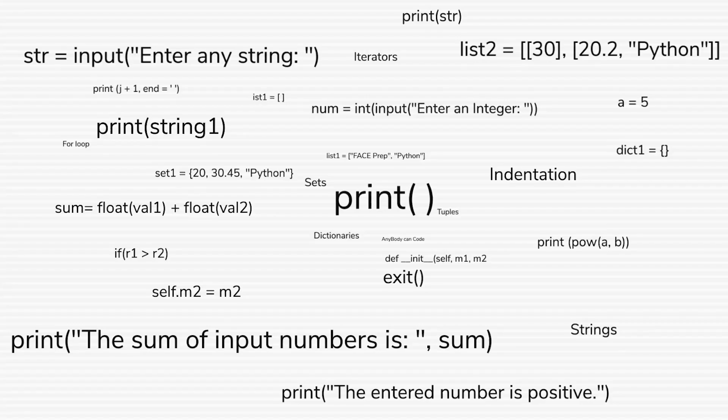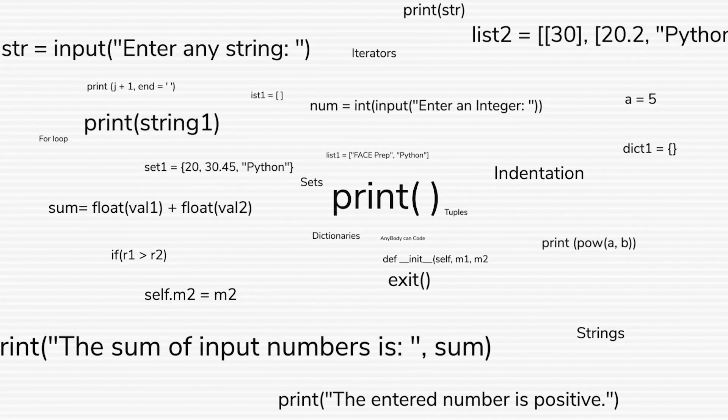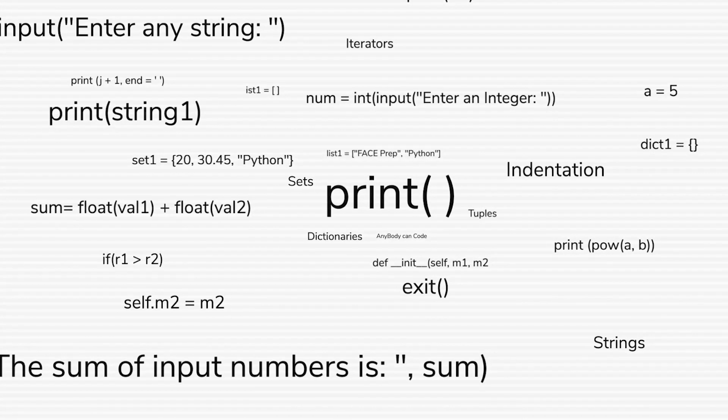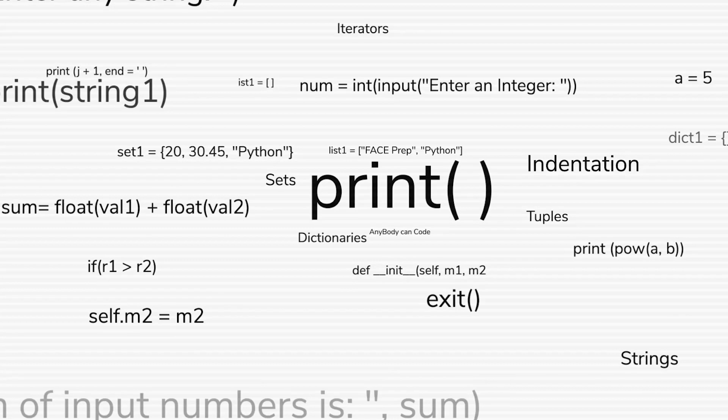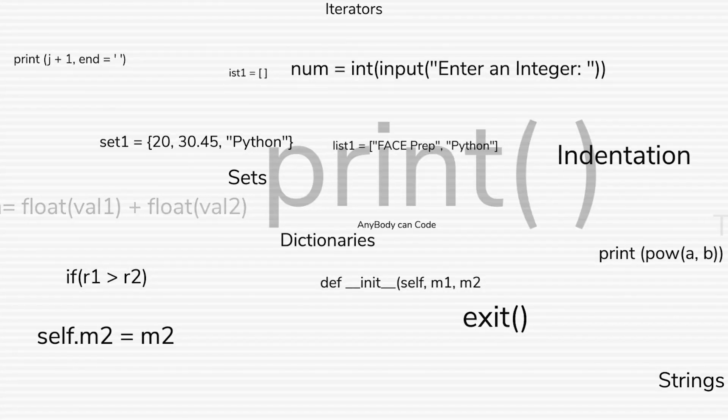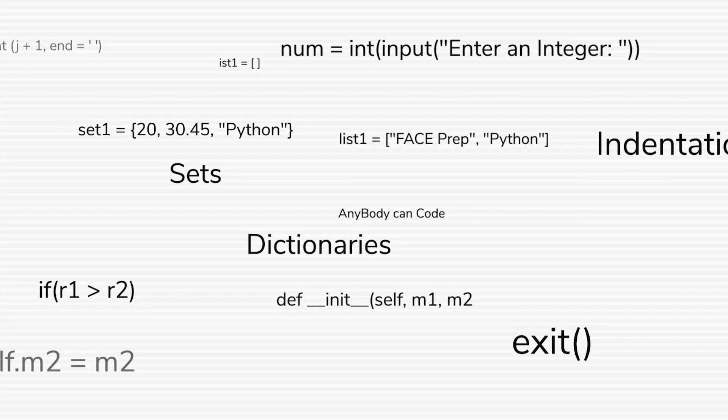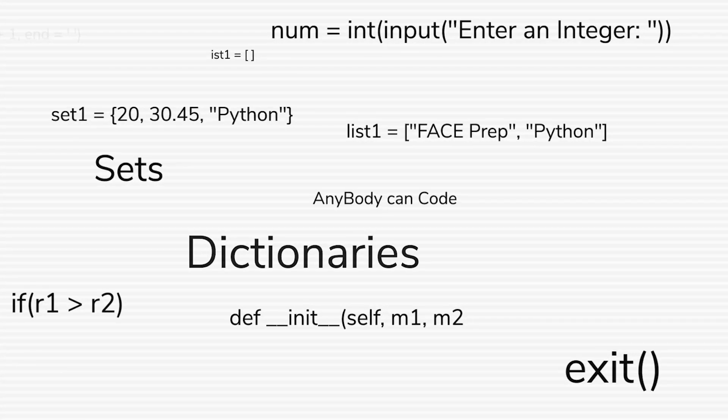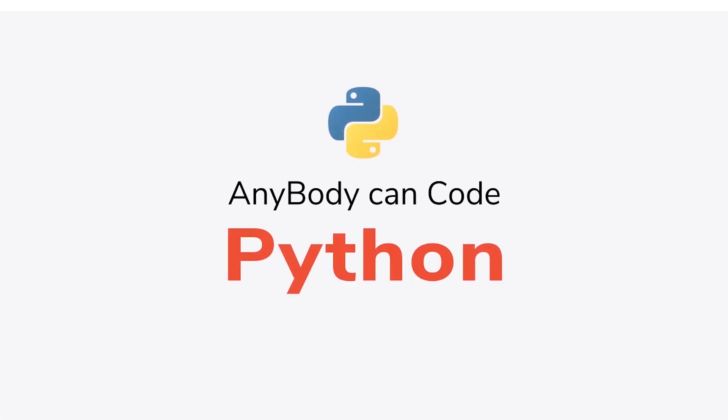Hello guys, I'm Rebal and welcome back to Anybody Can Code Python series. This is gonna be a really short tutorial where we would quickly look at how to download and install Python in our system.